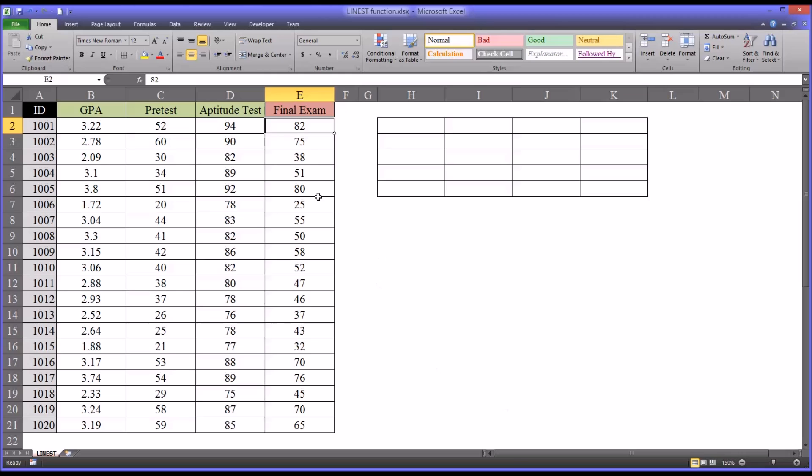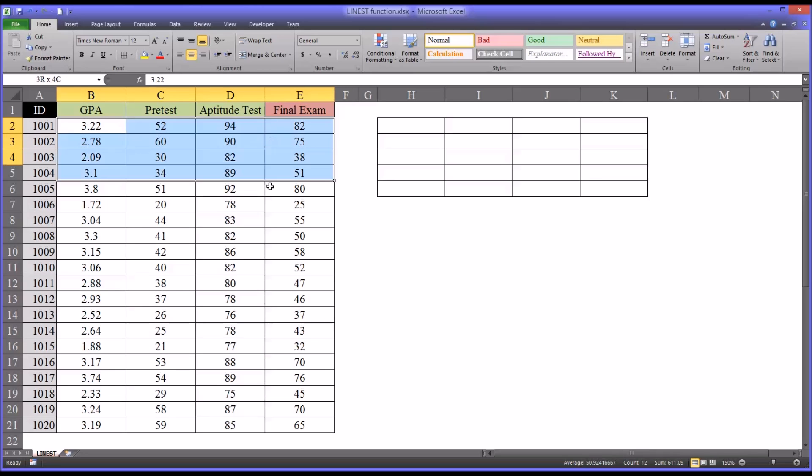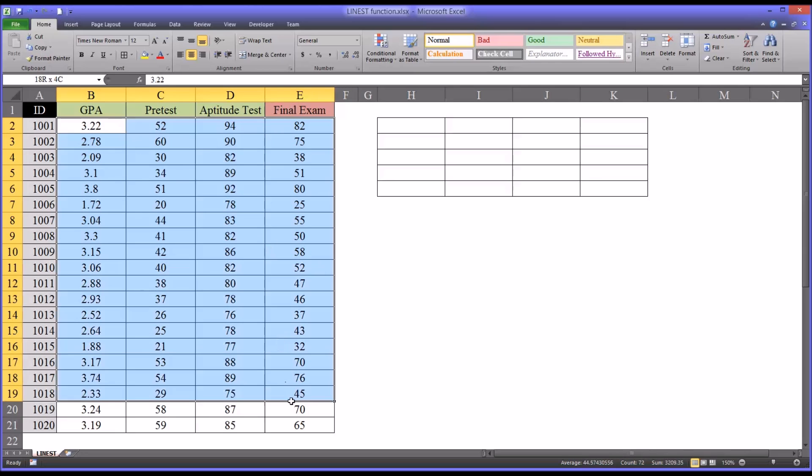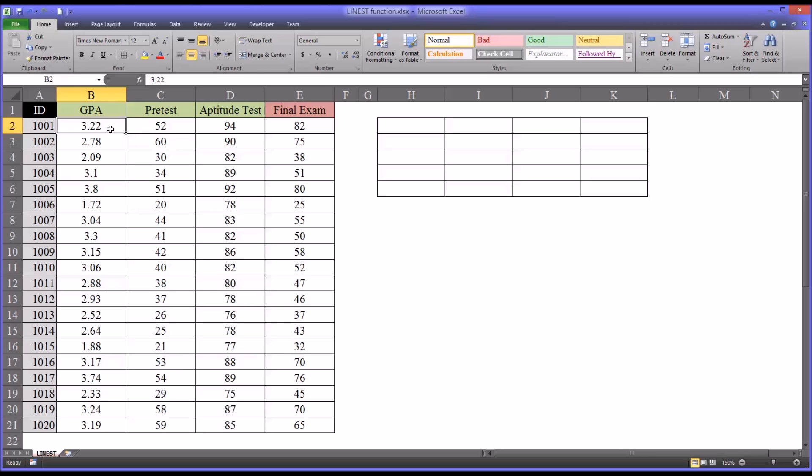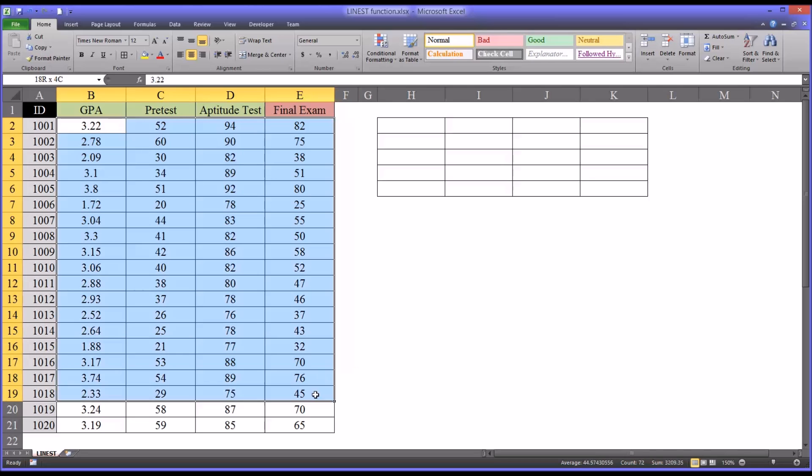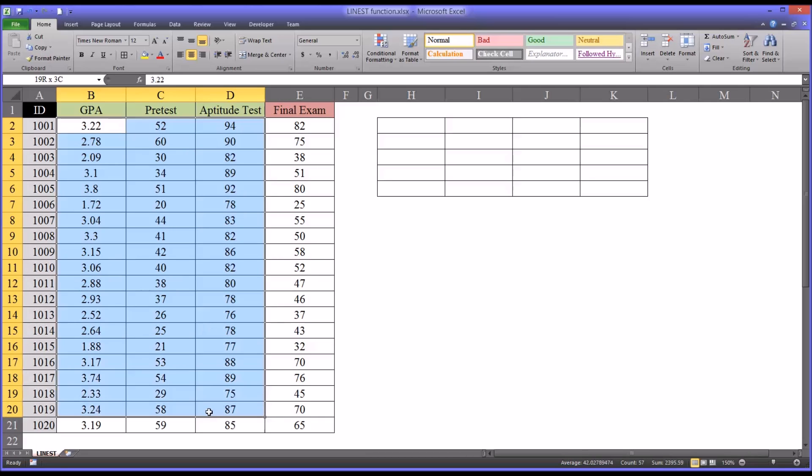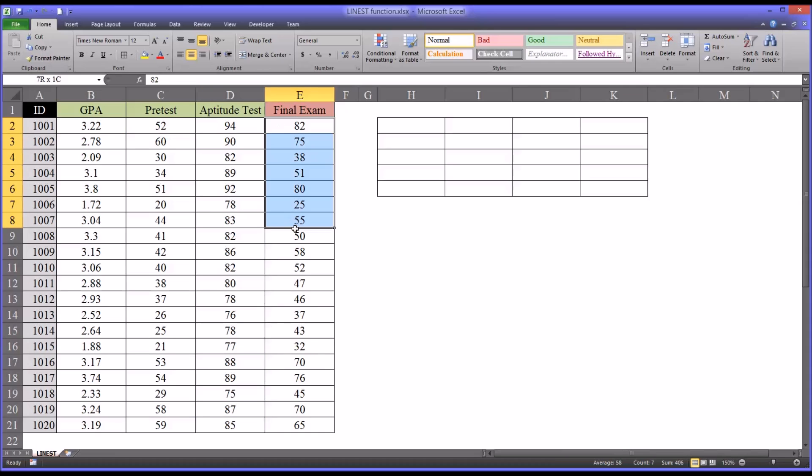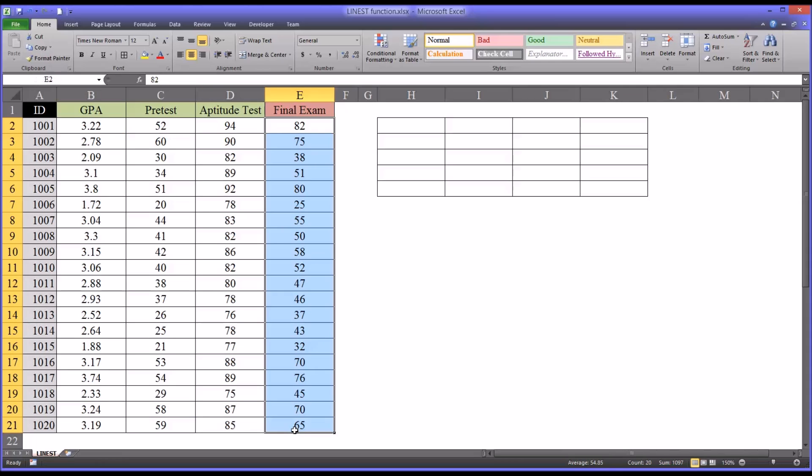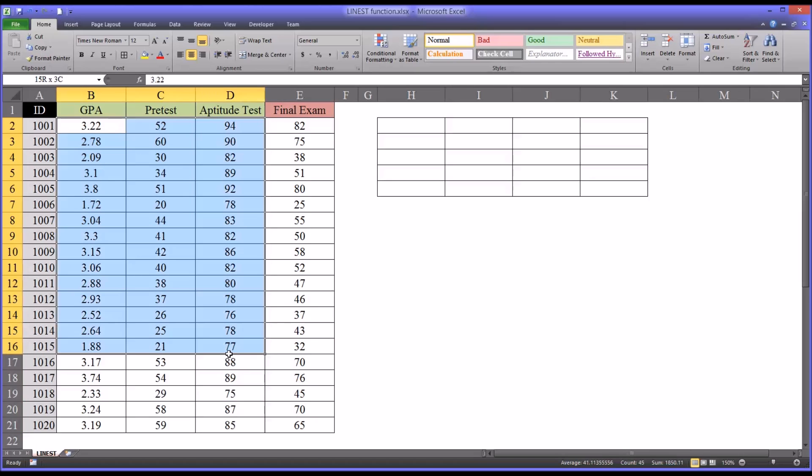Before we can make any prediction like this, we need to have historical data. So these data would be from actual participants, actual applicants. Of course, this particular data set is fictitious, but for the sake of this demonstration, we're going to treat these as real data. Let's say that we have all these known x values, we have 20 of them, you see the ID numbers 1 through 20. And then we have the actual final exam scores for the applicants who had these GPA, pre-test, and aptitude test scores.